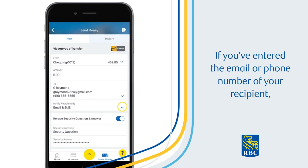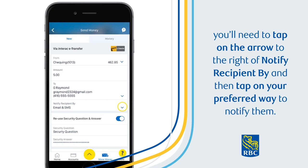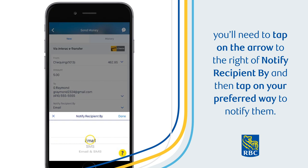If you've entered the email or phone number of your recipient, you'll need to tap on the arrow to the right of Notify Recipient By, and then tap on your preferred way to notify them.